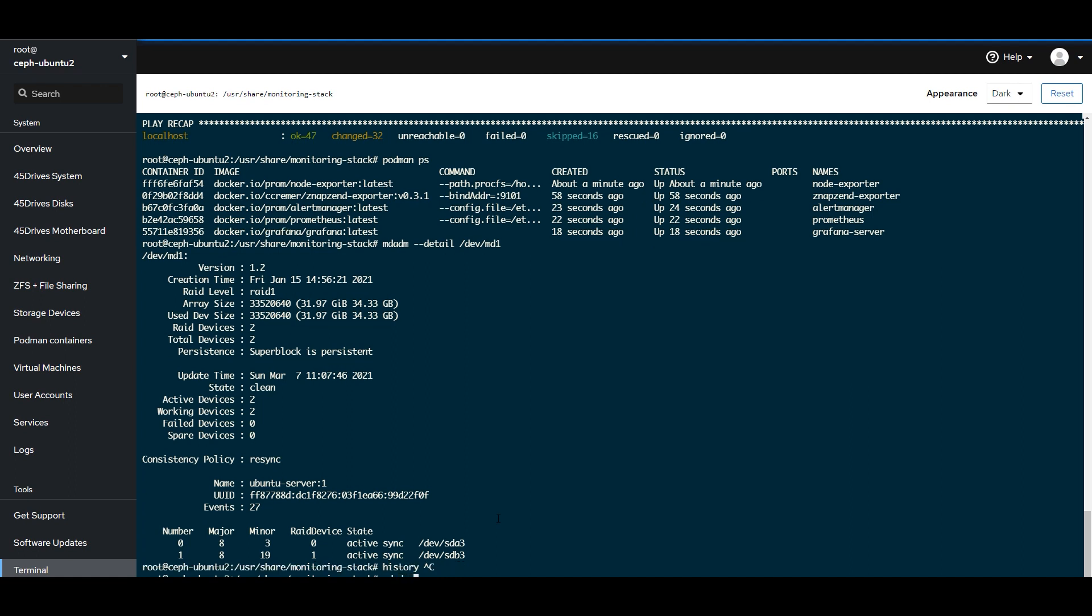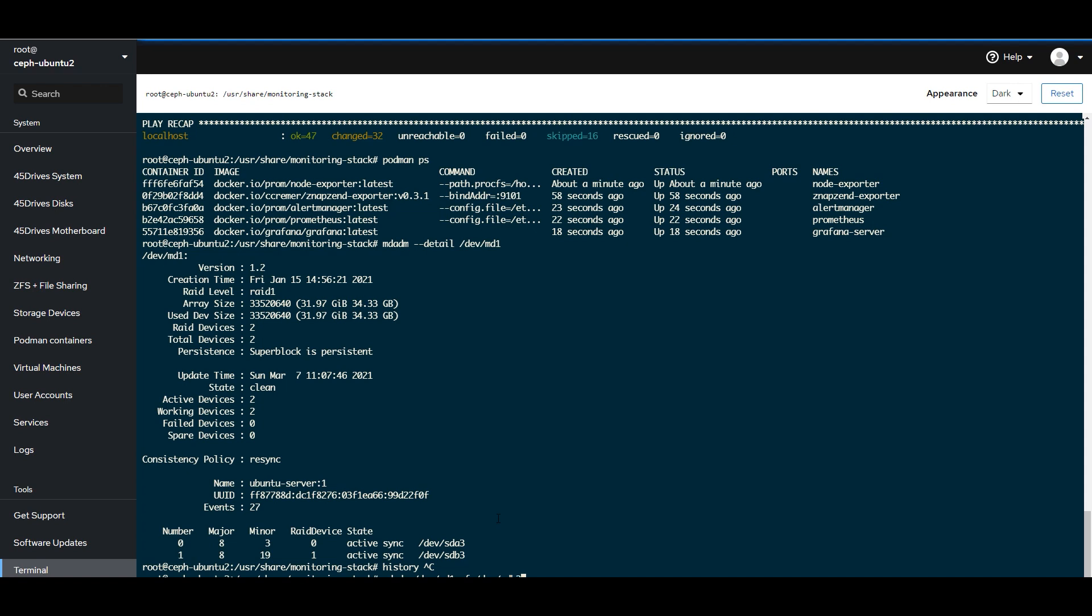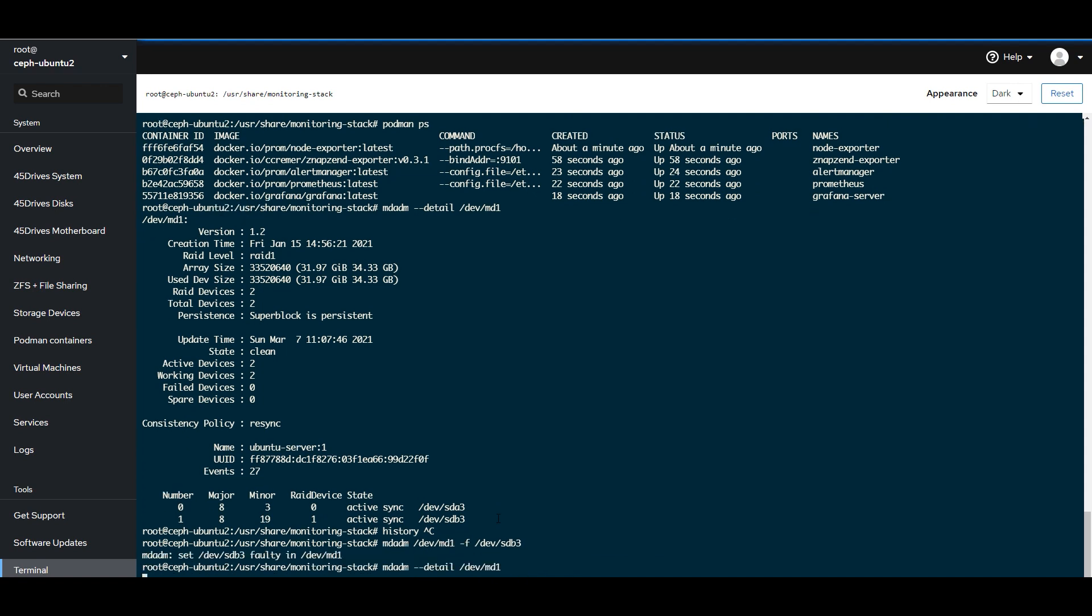Like everything, the server will continue to work because we've got redundancy. But again, you want to be told. So I'm going to run, I'm actually going to check my history. Okay, mdadm, the device I want to manage. So we're going to mark it faulty first.